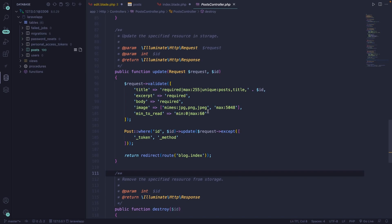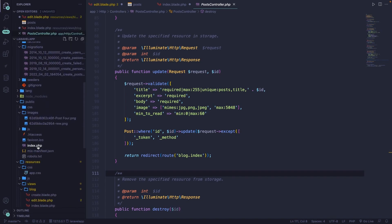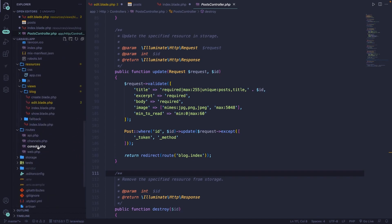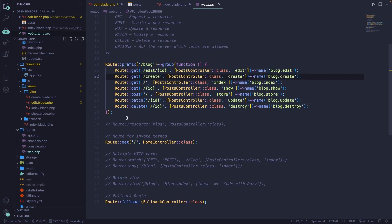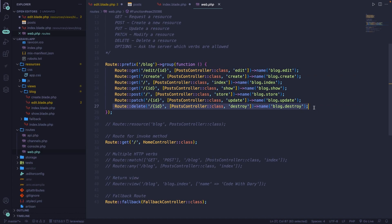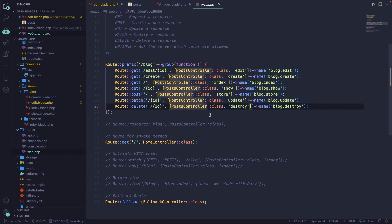Deleting data in Eloquent is just as easy as any other CRUD operation. Inside the web.php file in the root of our directory, you'll find a route that we have defined to forward slash blog forward slash ID, which will call the destroy method right inside of our post controller.